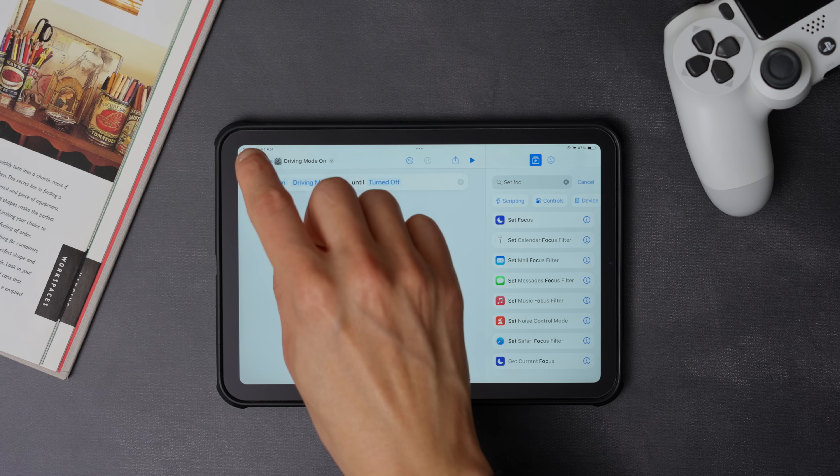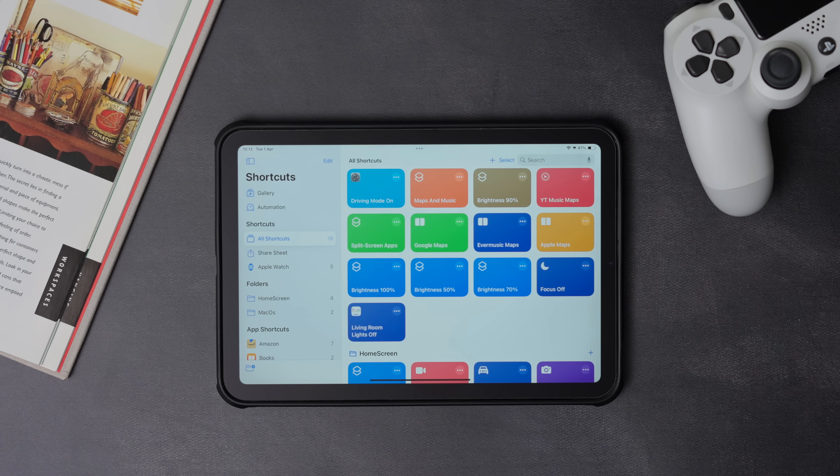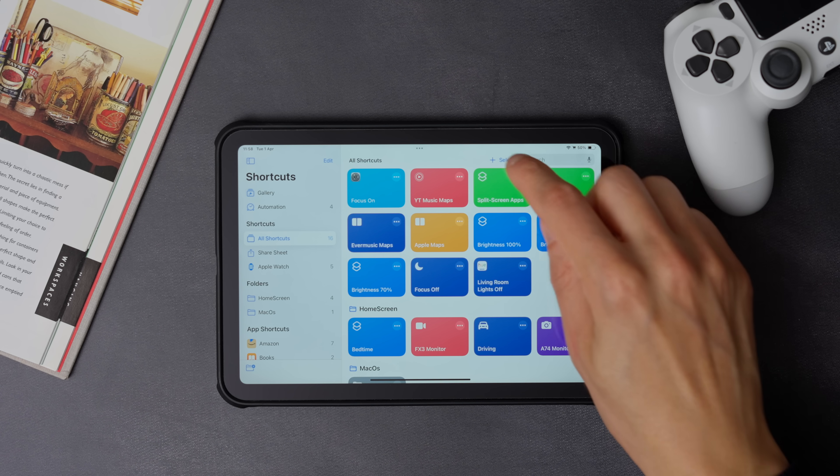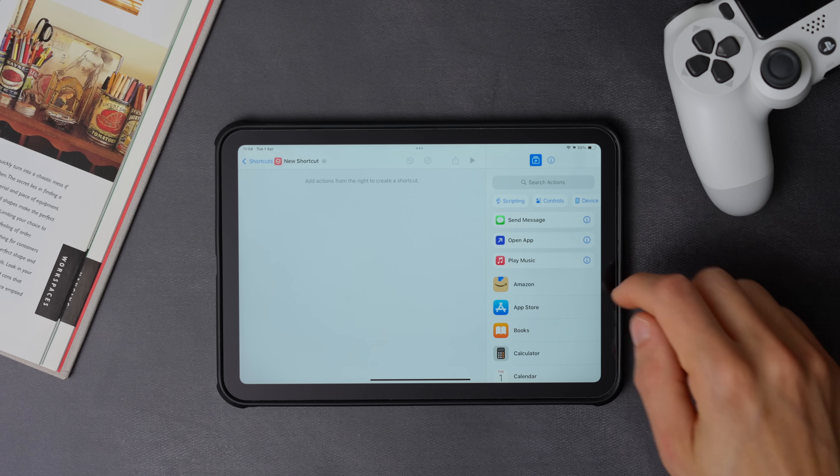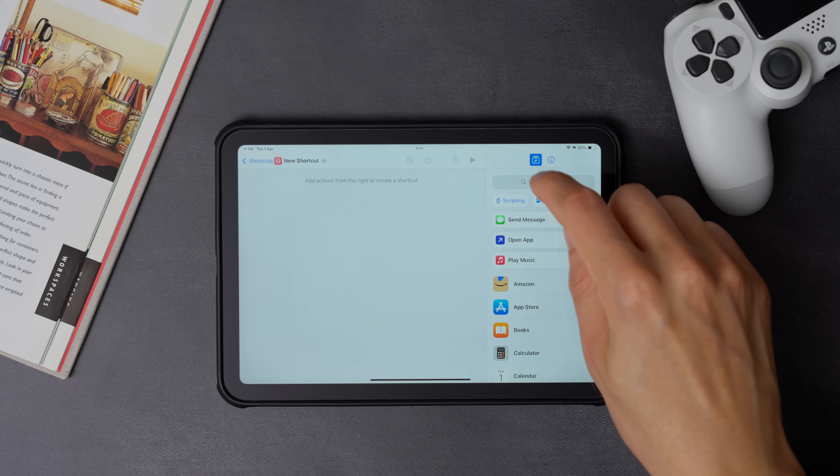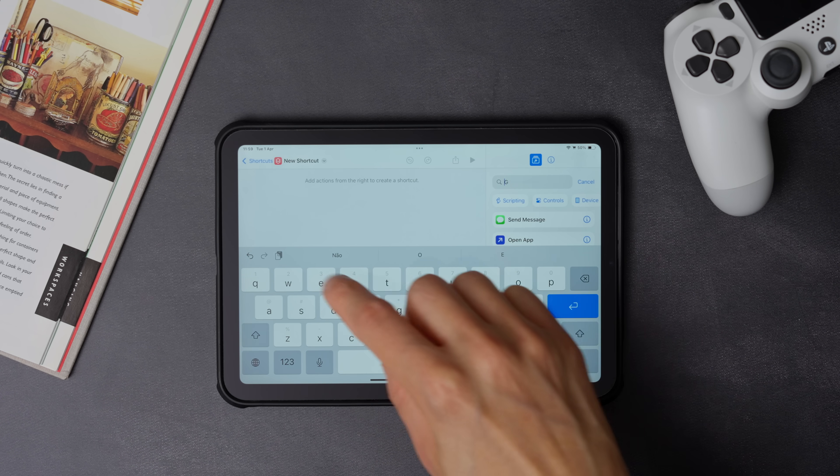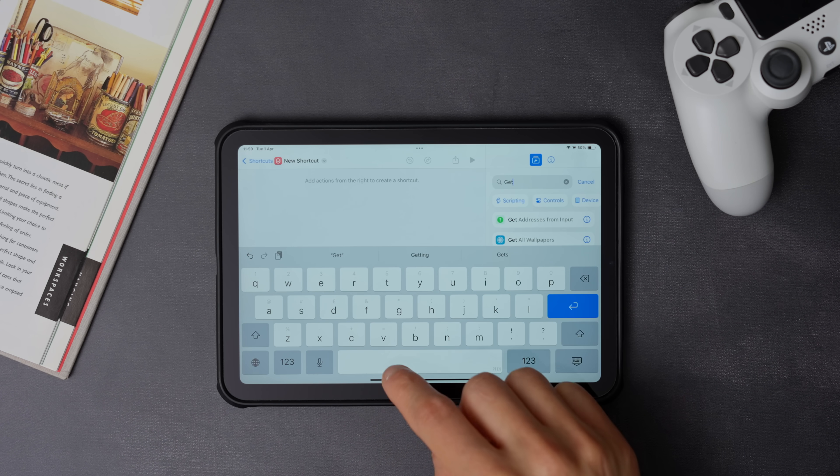Now we have to create a similar shortcut, but this time we want to turn off the focus mode. To do that, press the plus icon to create a new shortcut, then search for get current focus.